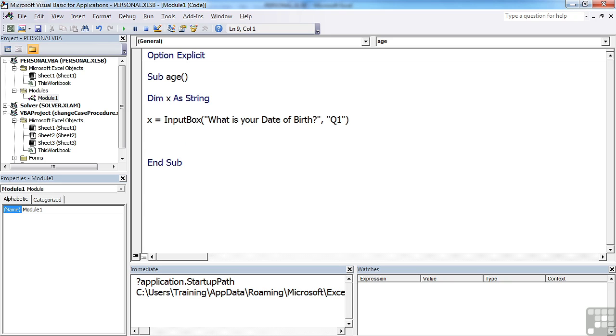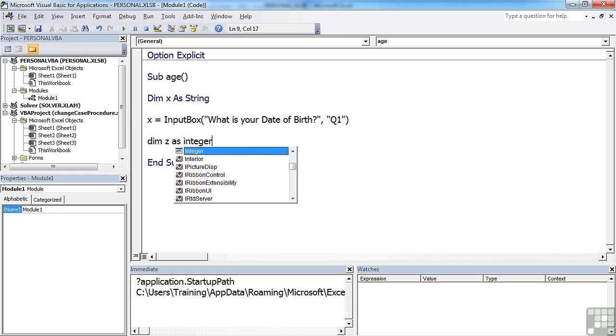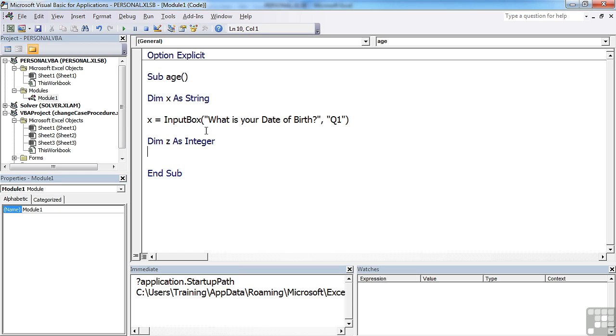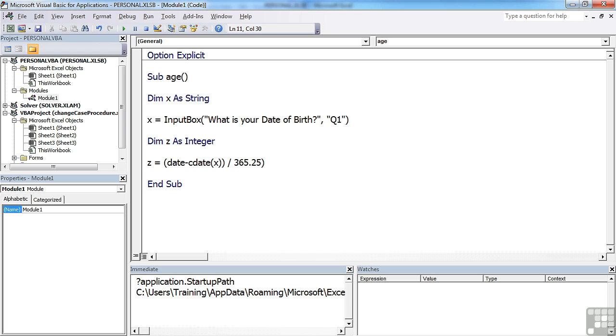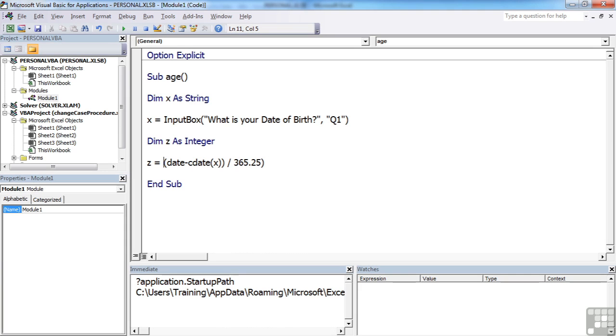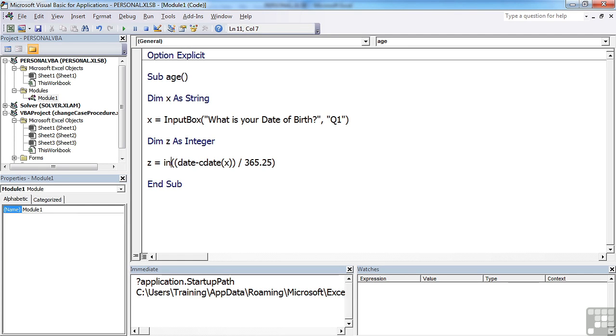We then need to hold their age. So dim z as integer. And we need to calculate their age. So z is going to be equal to today's date minus their date of birth, which is x, but it's a string. So we need to use the CDate function to convert x into a date. We then have to divide the result of that by 365.25, which will give us some decimal places. So we need to take the integer value. So there are a lot of brackets here, and vitally important for things to be done in the correct order.